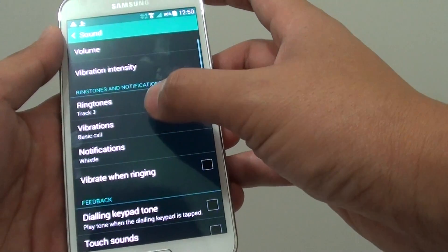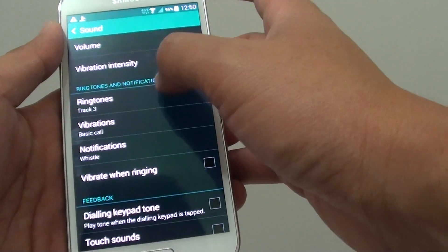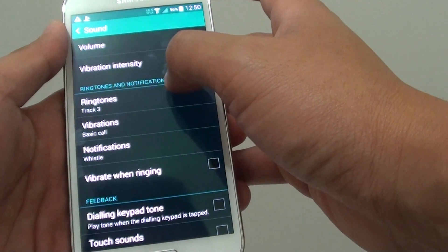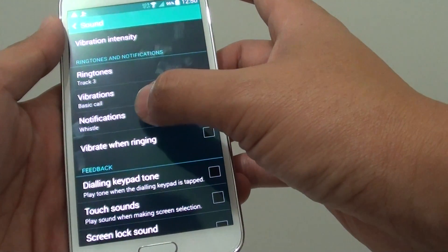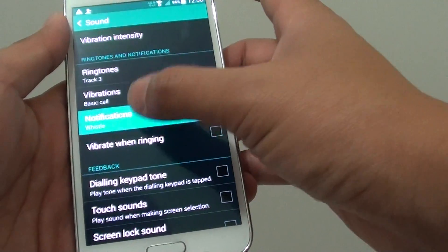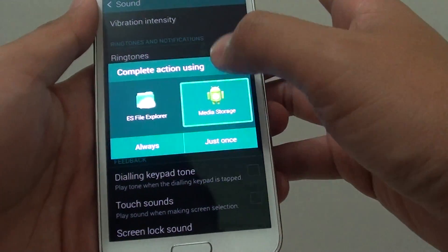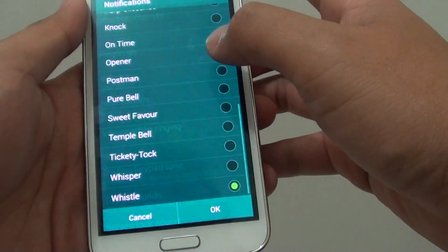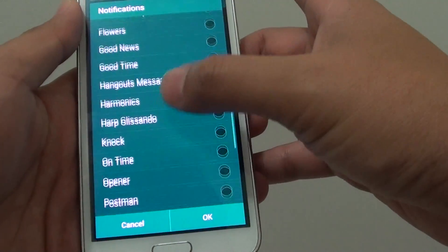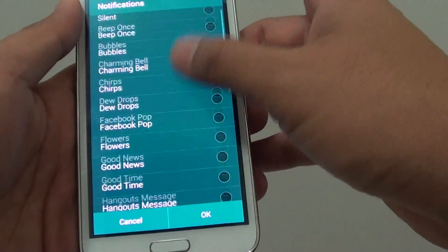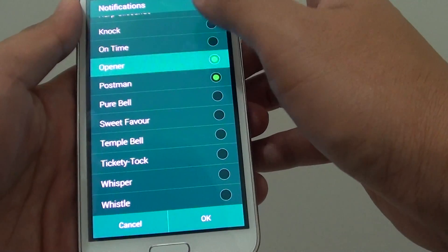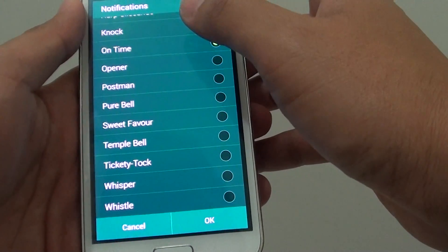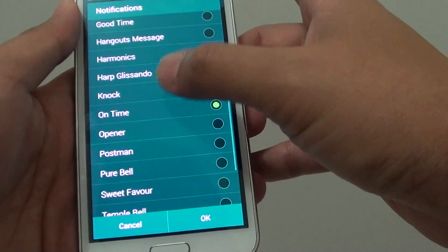Then go down to the Ringtones and Notifications section. And here, tap on Notifications. From here, you can scroll down the list and select your desired notification sound.